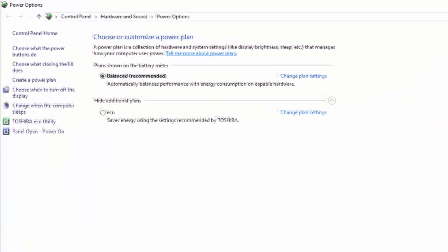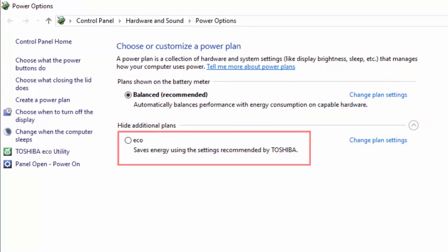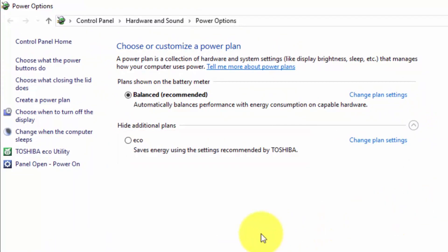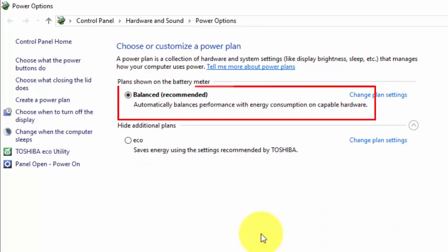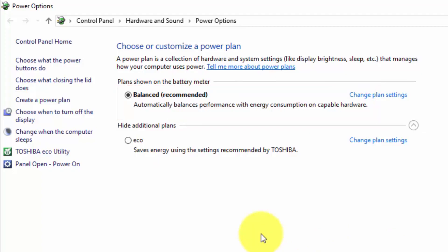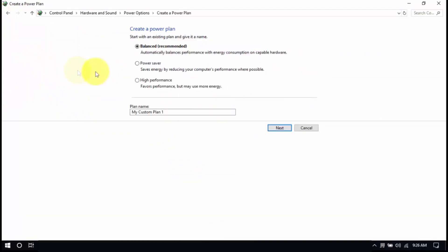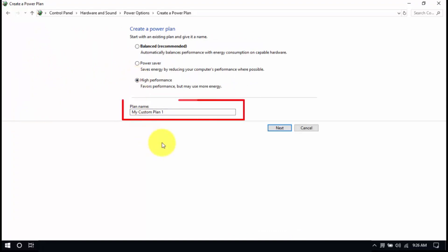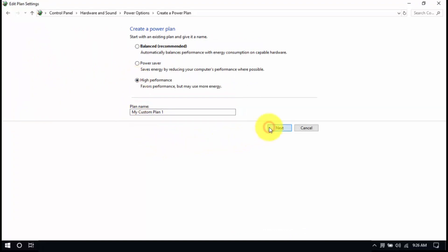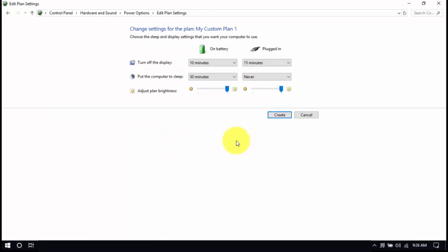We can see two options: Eco Mode, which is the power saver plan we want to avoid, and Balanced, which I recommend if you're using a laptop and unplugged most of the time. But if you're always plugged in, you should use the High Performance plan. Select the High Performance plan in this window. If it's not listed, click Create a Power Plan, choose High Performance, enter a plan name, and then click Next. After that, click Create and make sure the new plan is selected.